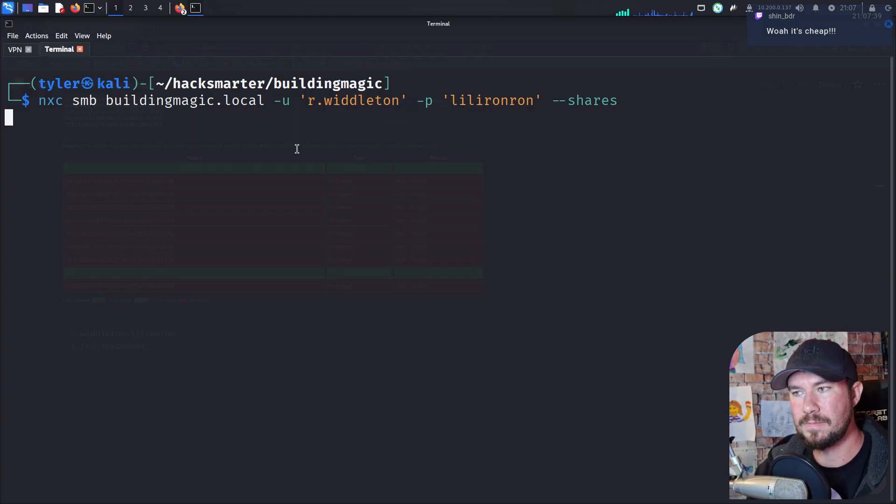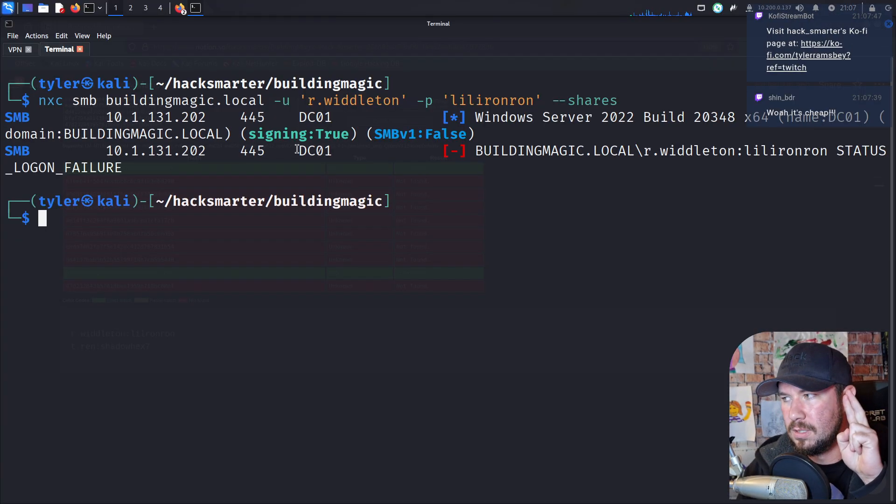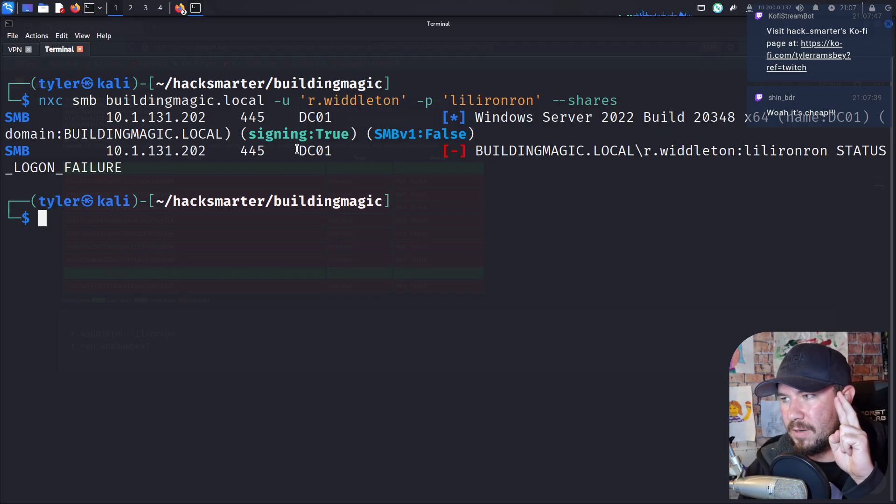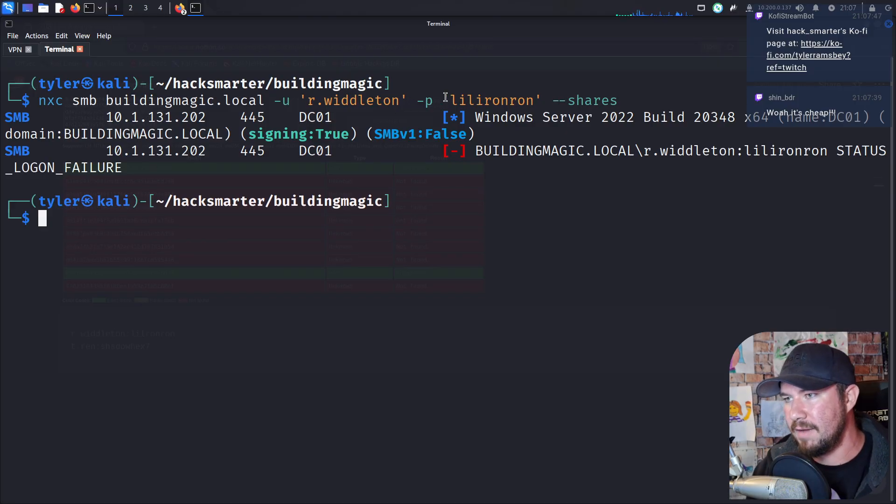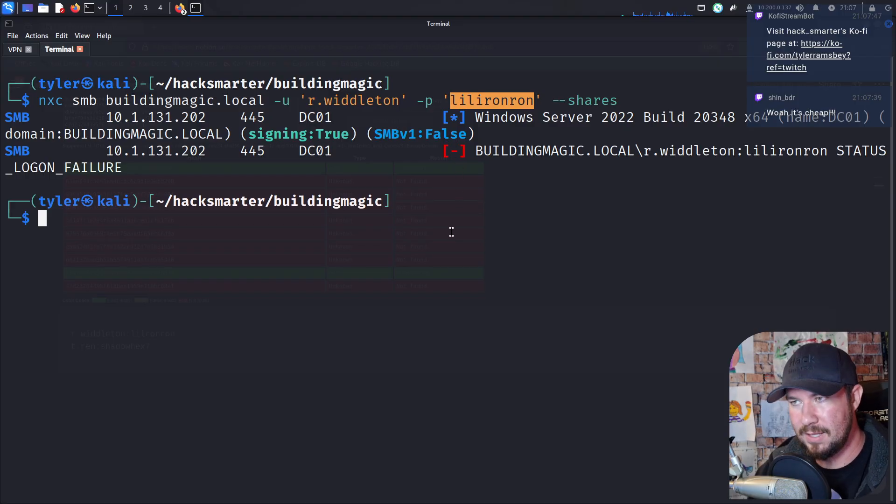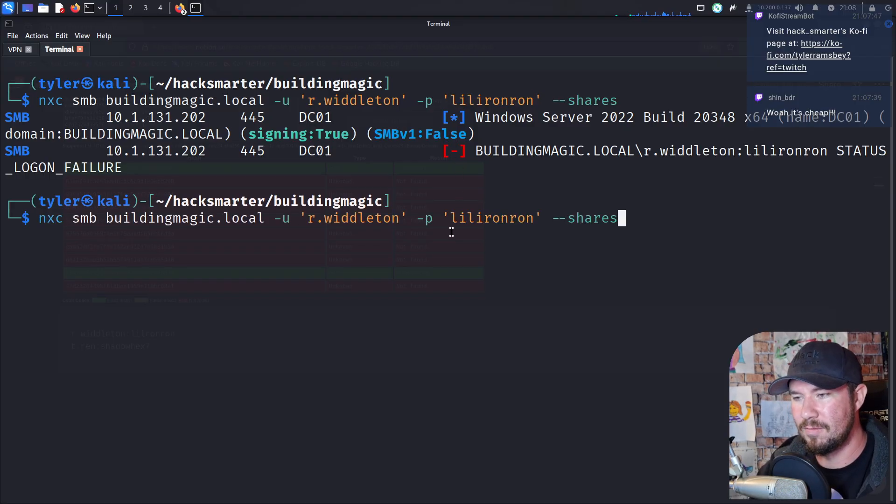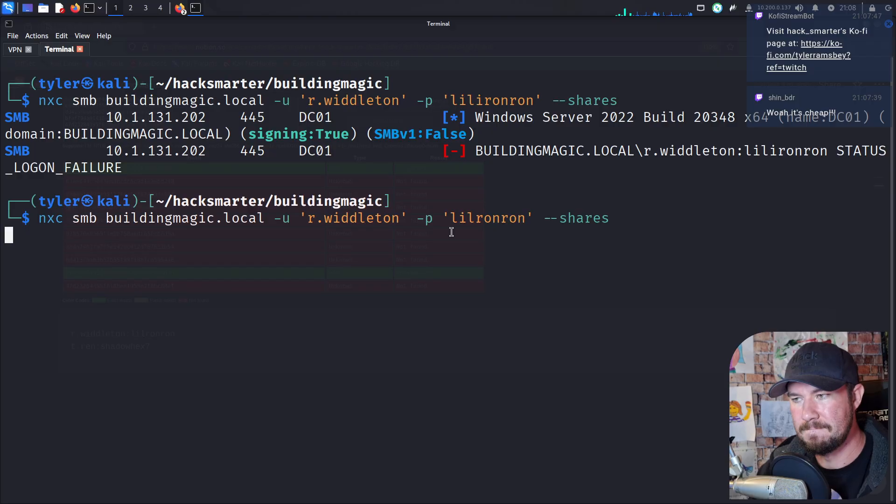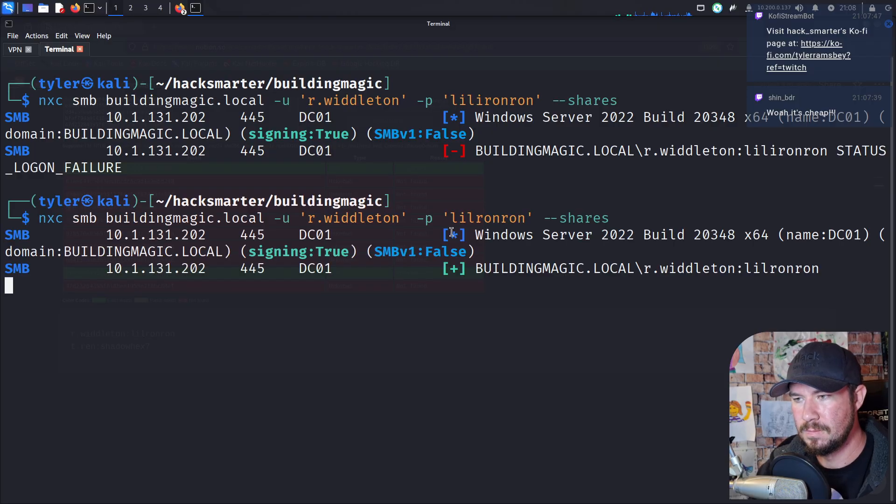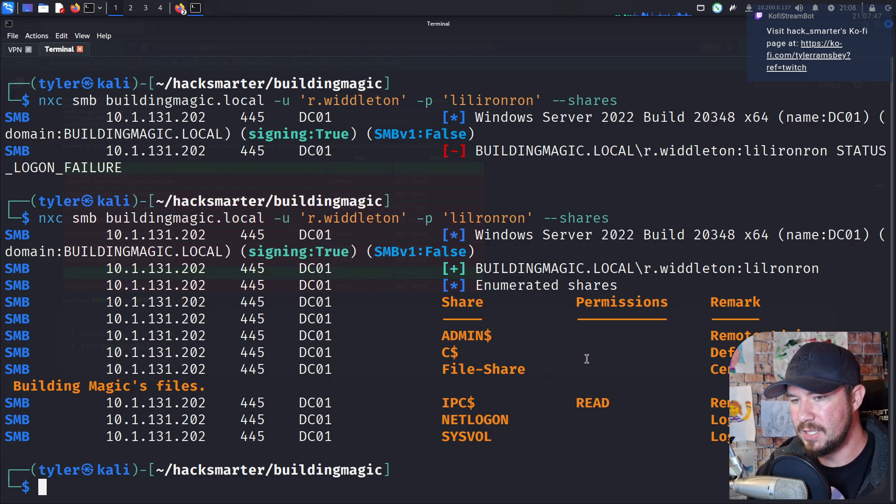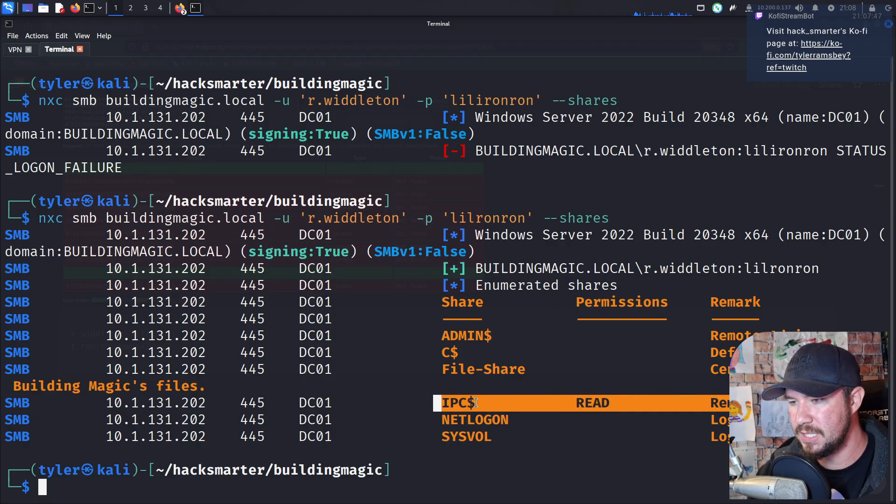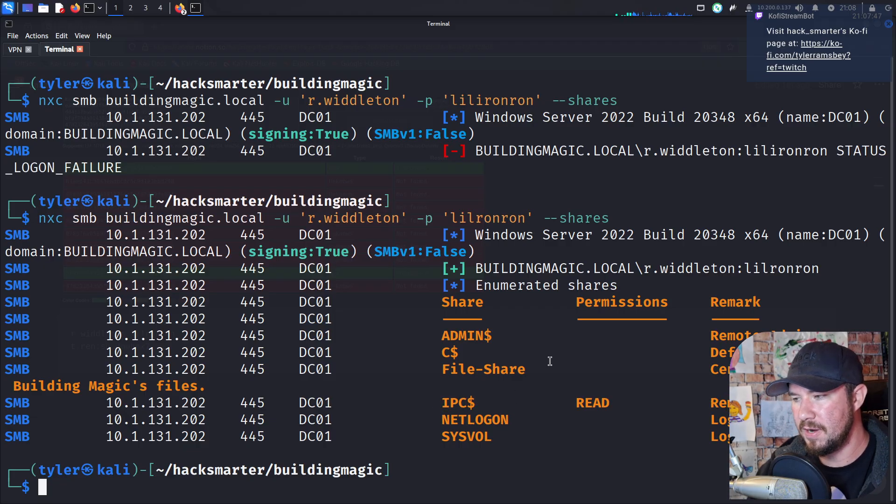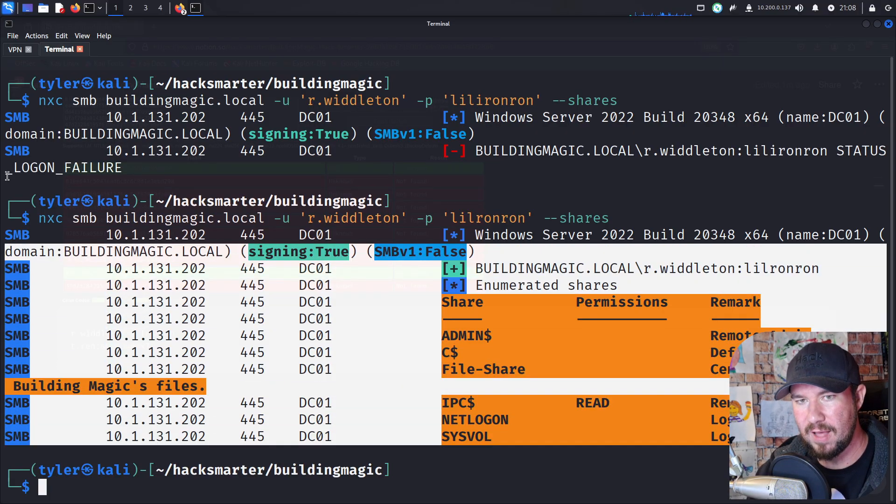I'm going to open up my terminal here. And in Kali, we'll do NXC for NetExec. You can actually see it from a previous lab that I was doing. We're going to do SMB. But for this lab, of course, it's buildingmagic.local. And we're going to do our user of rwhittleton. So it would be r.whittleton, if I'm spelling that correct. And then we want this password of little Ronron. And we can just see, like, shares. Does he have access to any shares on the SMB, an SMB share? And it'll also tell us whether or not we're able to authenticate with his credentials. But enter on our keyboard. Cross our fingers. And it says status logon failure.